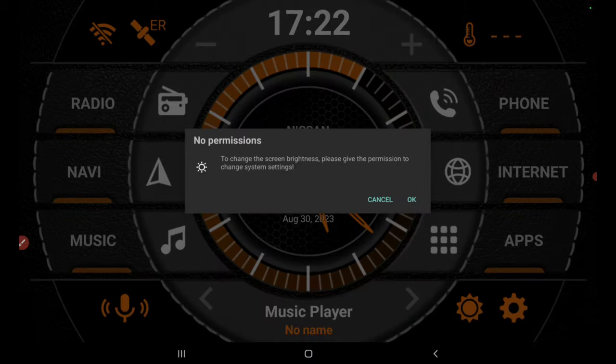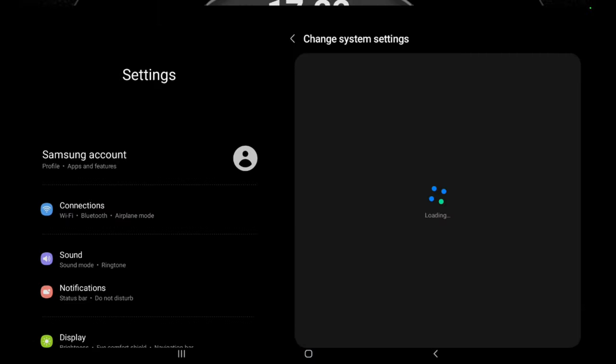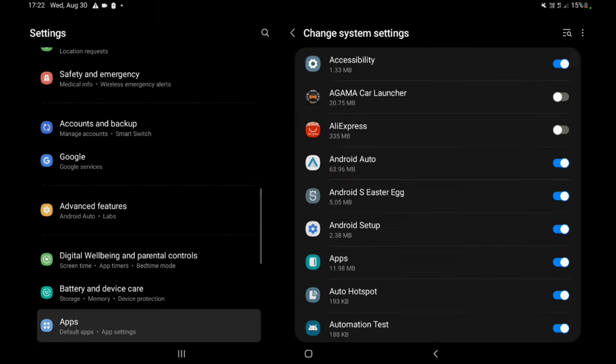There are three options to change the brightness of the launcher: day, night, and auto mode. You can set the brightness level of those in the settings.